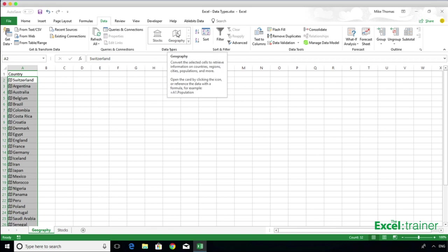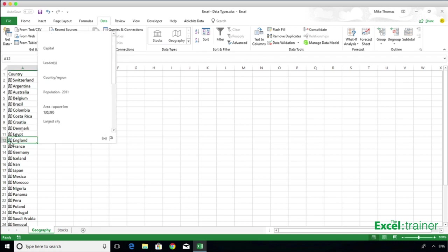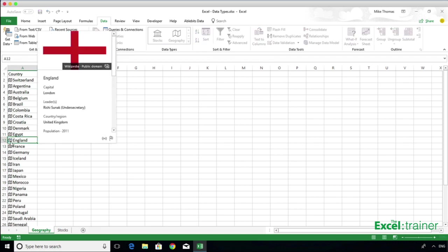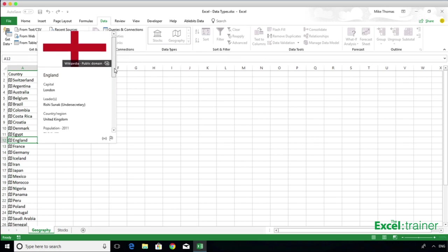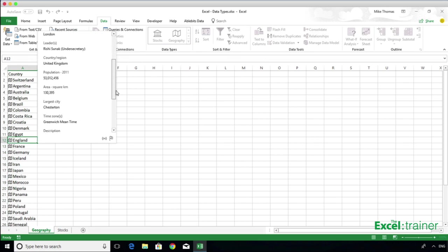A little icon appears to the left-hand side of each country. And by clicking on that icon, it displays an information card, which shows you lots of information about that country.